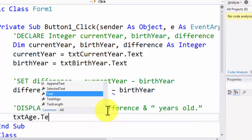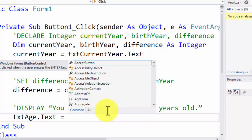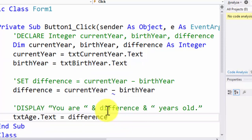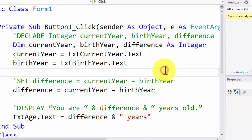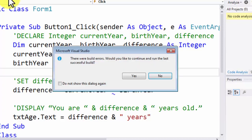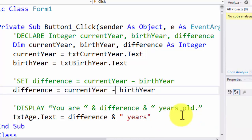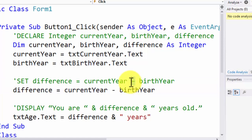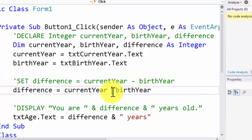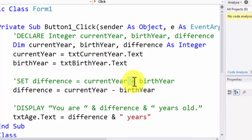Now let's run the program — but I need to fix one error. When I copy-pasted the minus sign from PowerPoint, it did not convert to an actual minus sign; it was treated as a hash. So I deleted it and rewrote the minus sign manually. You can see the difference in length between the PowerPoint minus sign and the one written in VB. After that quick fix, we can run the program.